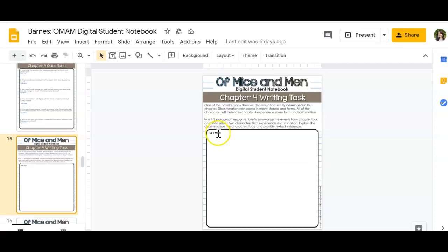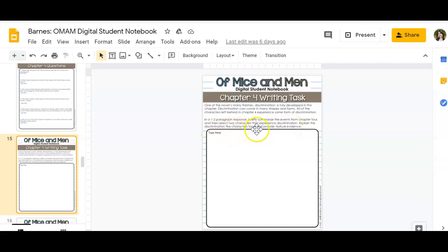For Chapter 4, it tells you to briefly summarize the events from Chapter 4, then select two characters that experience discrimination. Explain the discrimination the characters face and provide textual evidence.